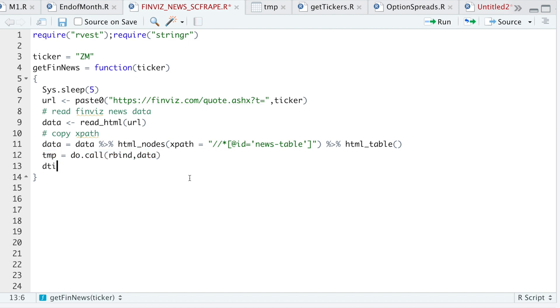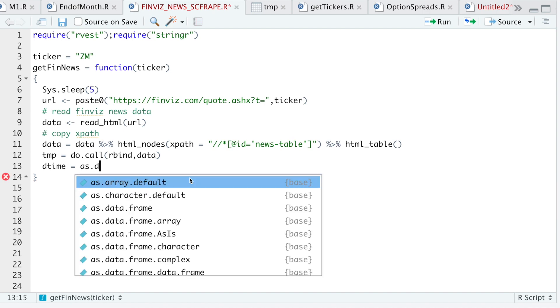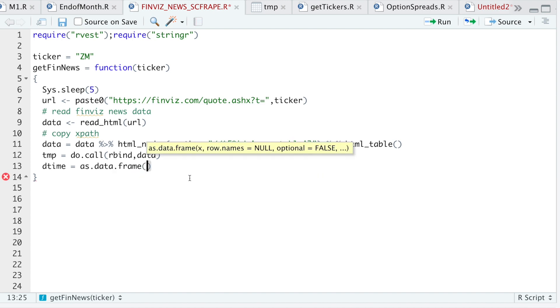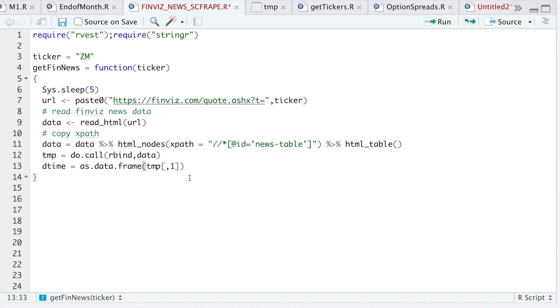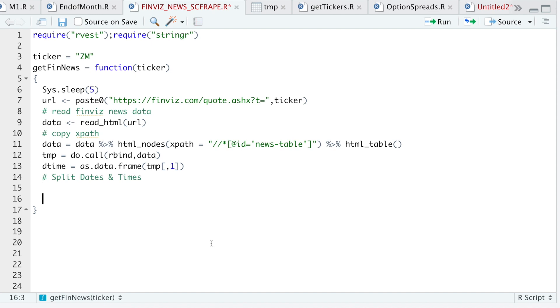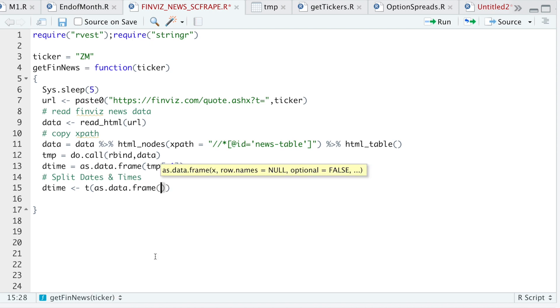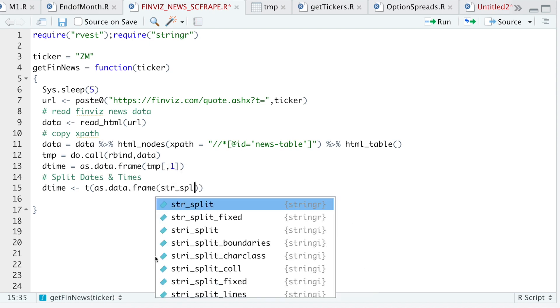I'm going to save my date time vector here. And I'll do as data frame temp 1 for the first column. So like I said, I'll split the dates. All right, so to split the times, I'll use as data frame str split.